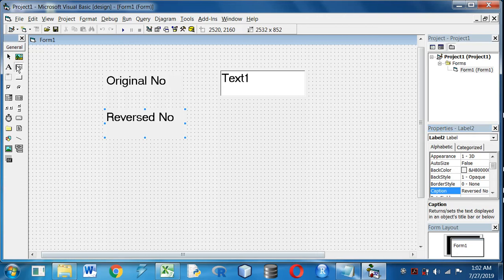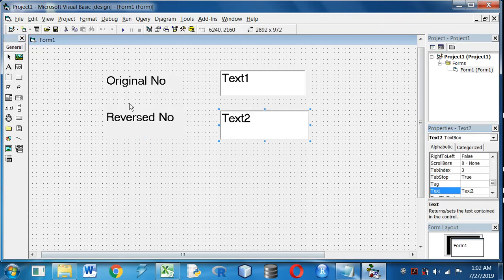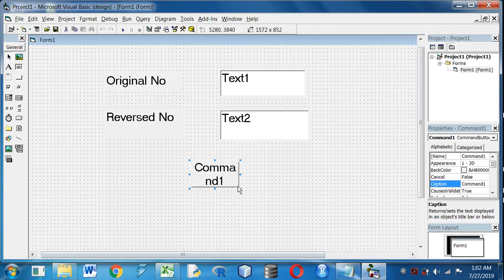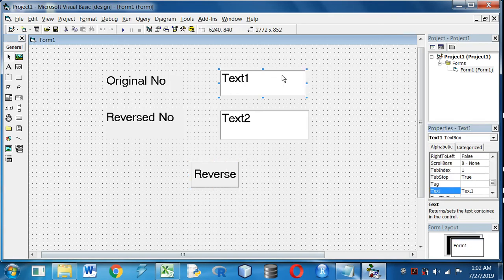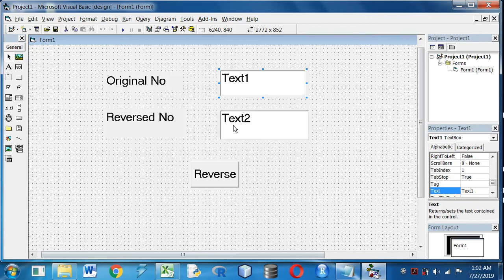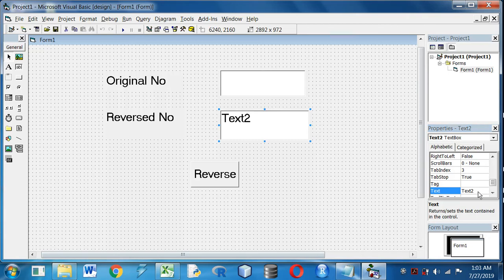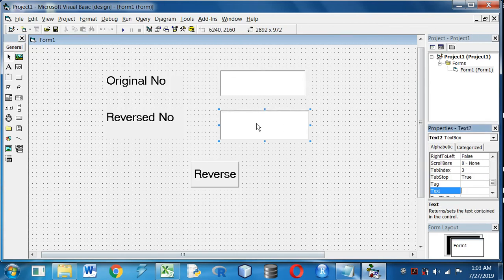And another text box to display the reverse number. I will take a command button and I will rename it as Reverse. I will erase the Text1 or Text2 headings written over the text box from the text property. Select Text2, go to text box properties window and erase the text from the text property.